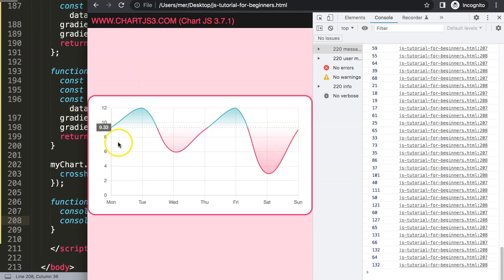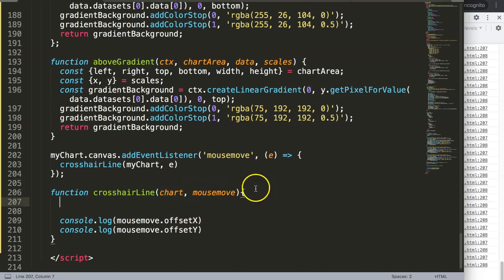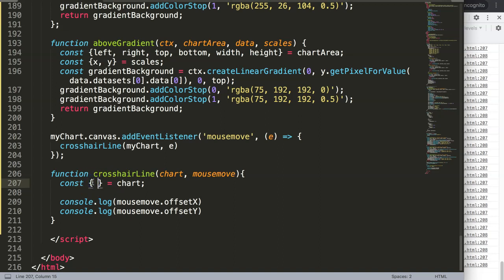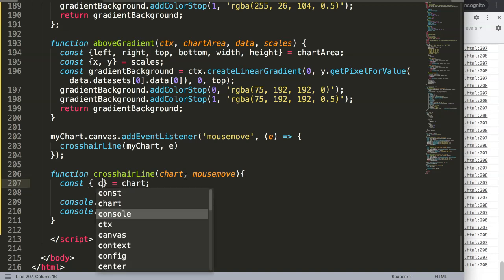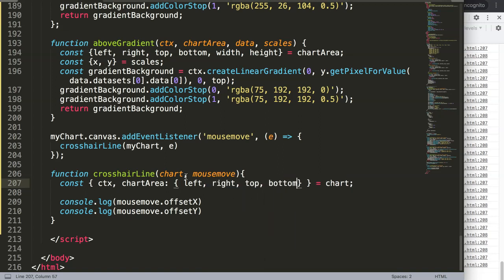Now we need the chart area. I have a video about understanding the chart area in the description box. Using object destructuring — also explained in the description — I'll destructure from the chart object: chartArea and ctx. From chartArea I need left, right, top, and bottom, which give us the corners of the chart. I can then check if our X coordinate is within the left and right boundaries.